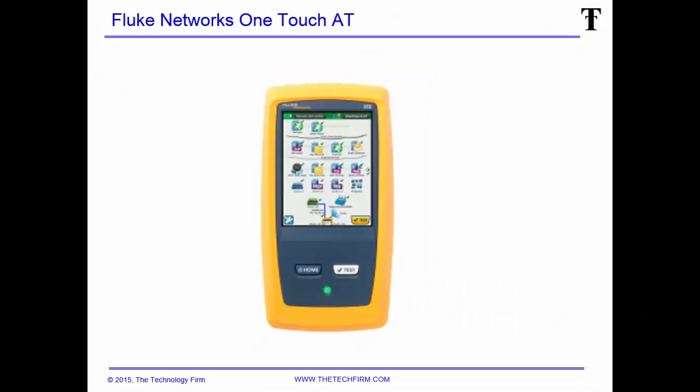Good day, it's Tony Fortunato from The Technology Firm. I'm going to walk you through today how to decrypt a wireless trace file that was encrypted with WPA2.